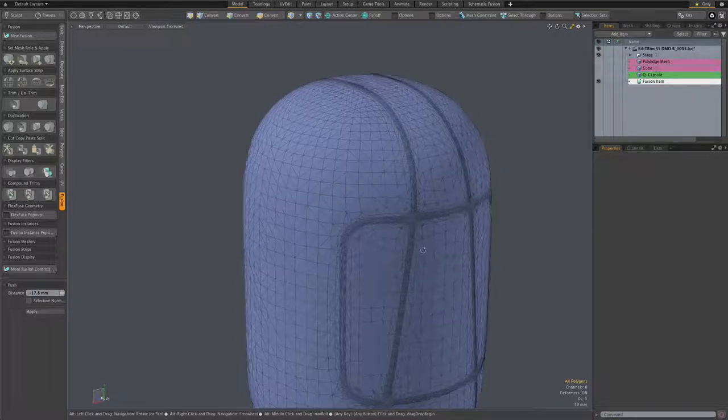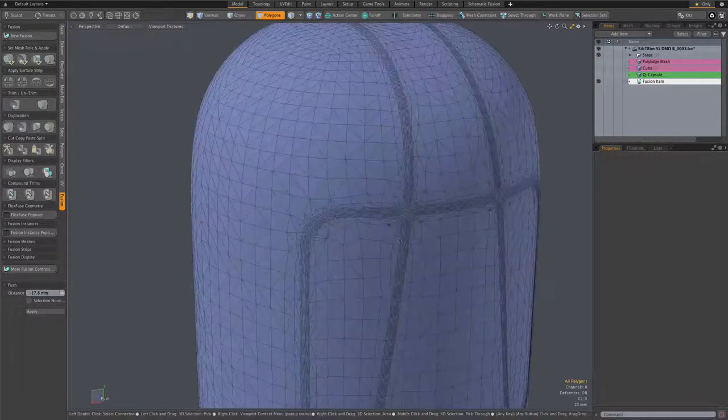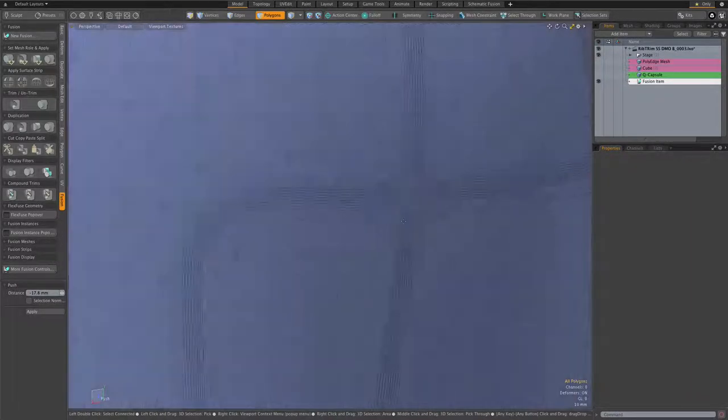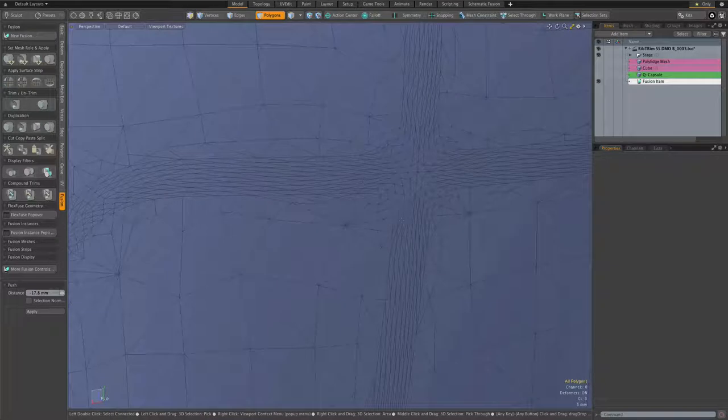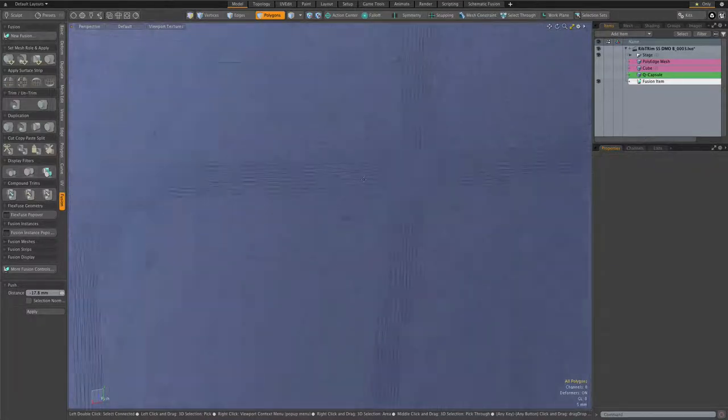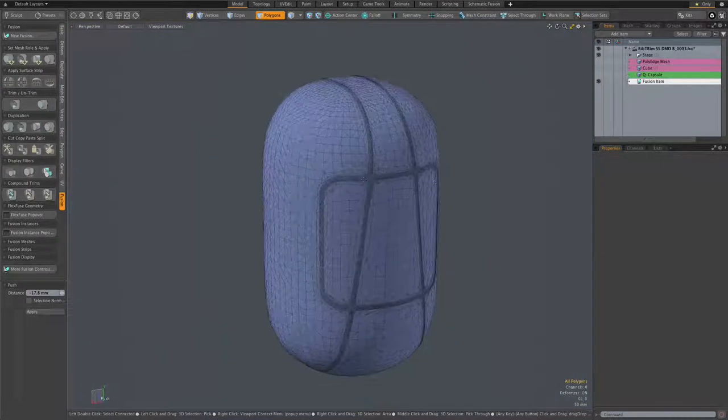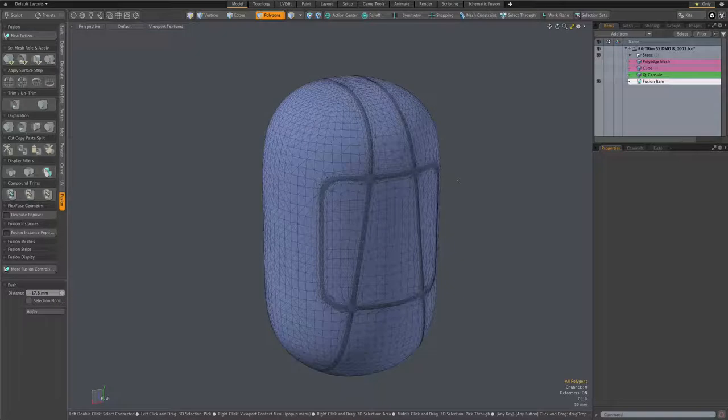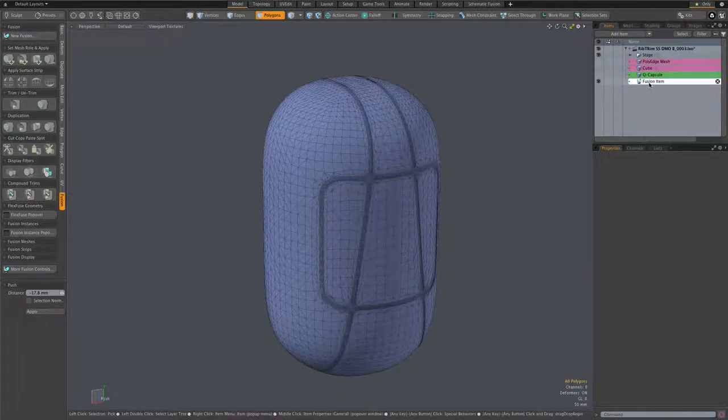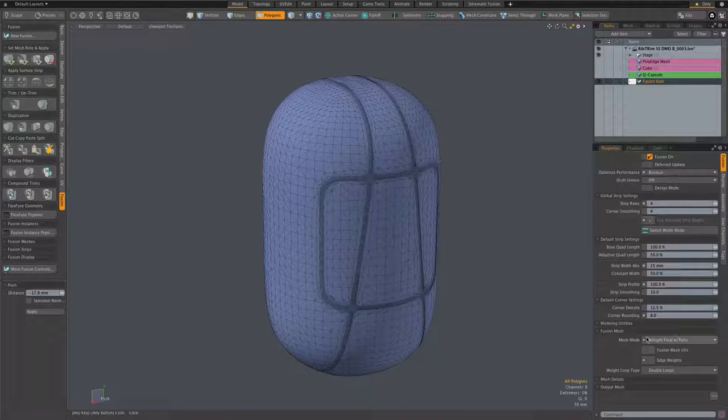Certainly one of the simplest things we can do is use direct modeling to add channels or ridges based on the strip topology. And of course, to do any direct modeling, we first have to output the fusion item into a regular mesh.